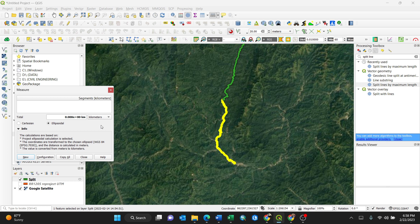Using the Measure Line tool, you can measure along the segment. If you're accurate enough and go dot by dot along the nodes, you can confirm the distance is approximately 20 kilometers — though it is quite tedious to do precisely. The line has been split successfully, easy just like that.